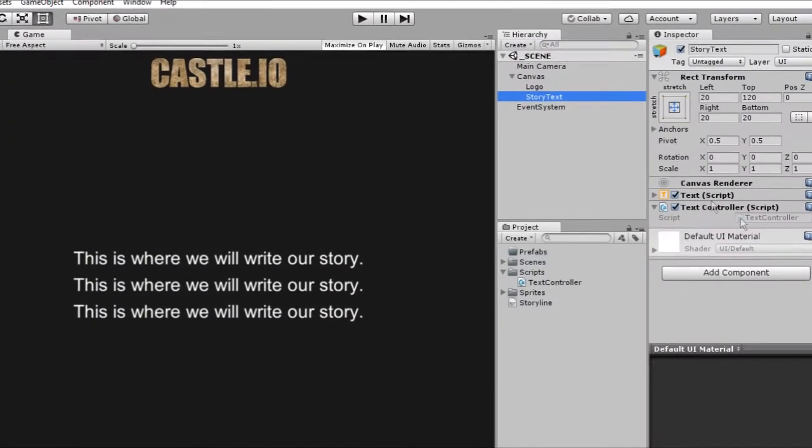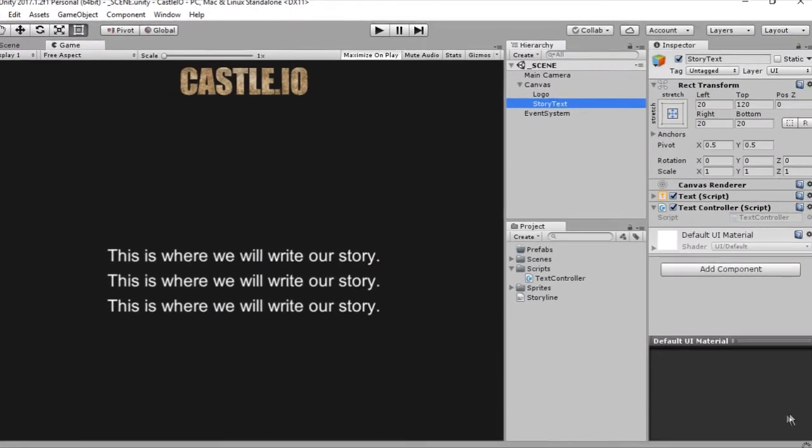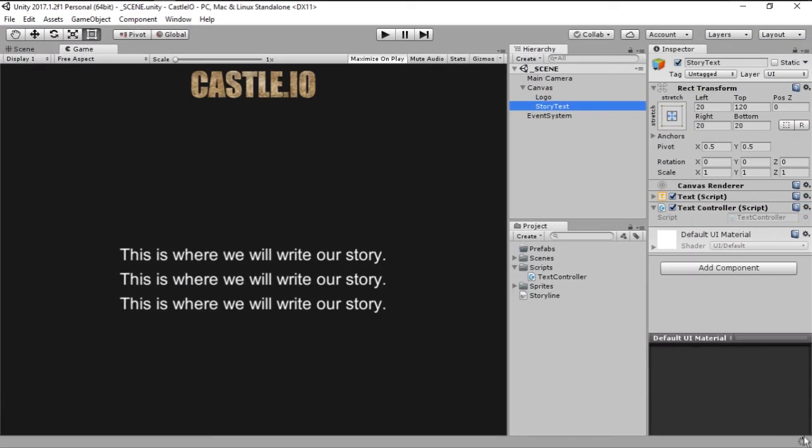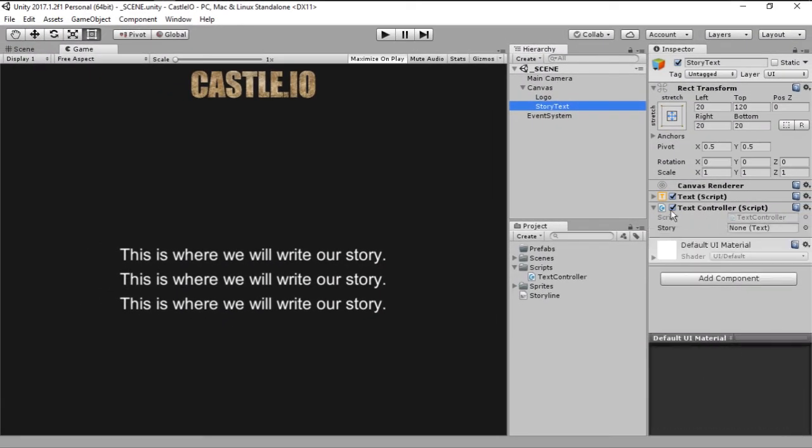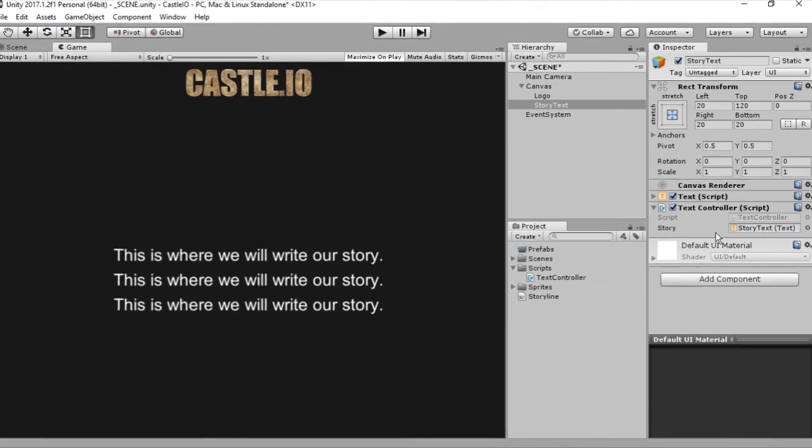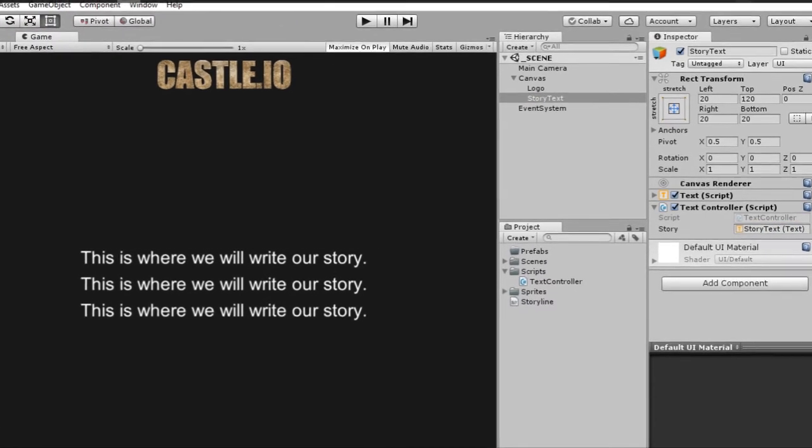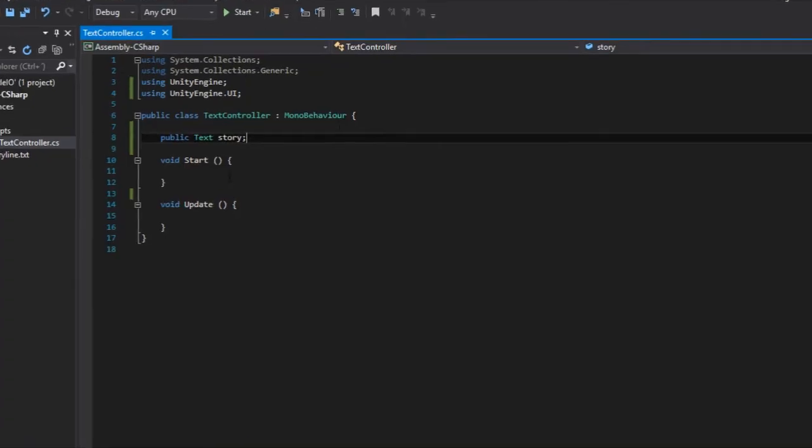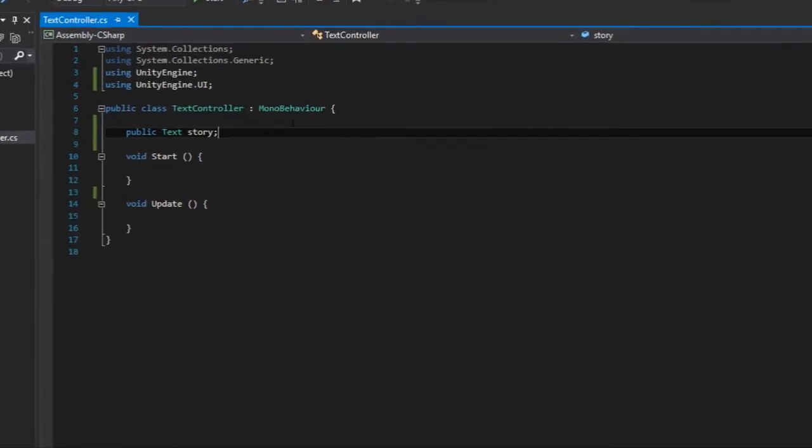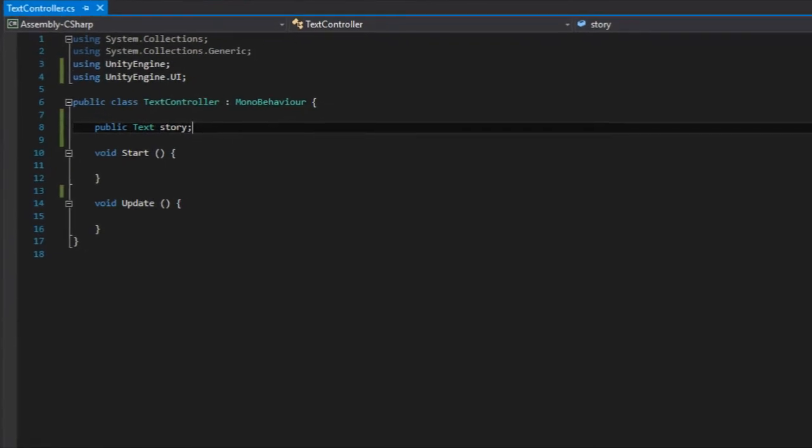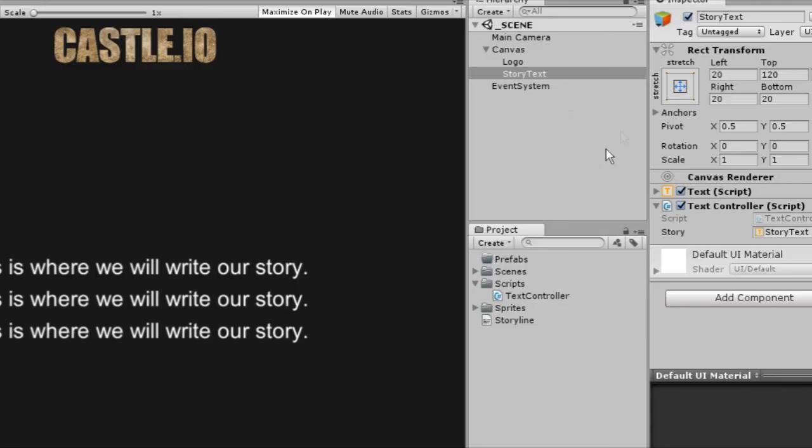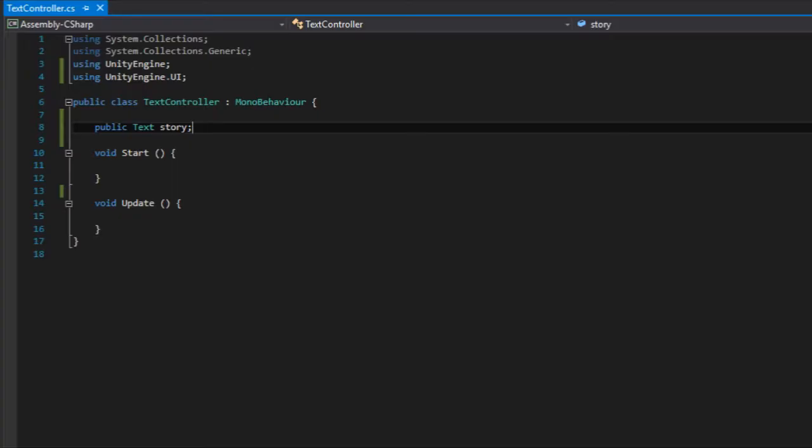Well, if you jump back to Unity and wait for it to recompile, you will see that here on our text controller we now have a field for a text variable. So just drag the story text to there. Now this script knows about this text and it can do things like change it.